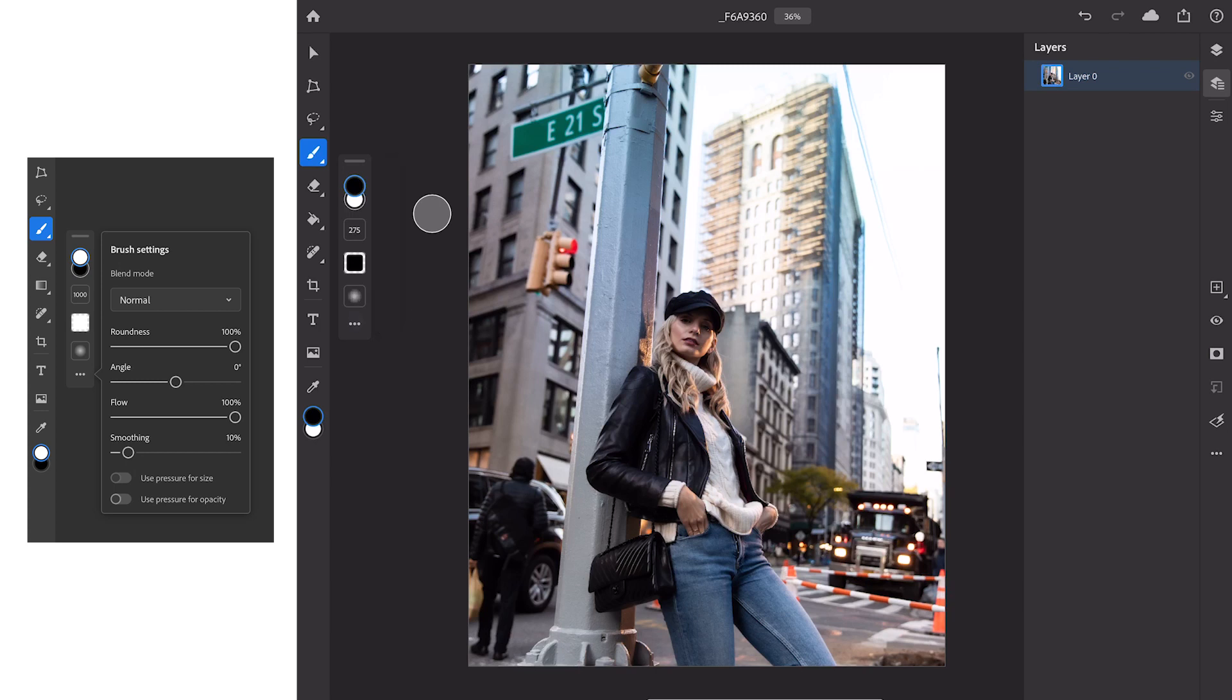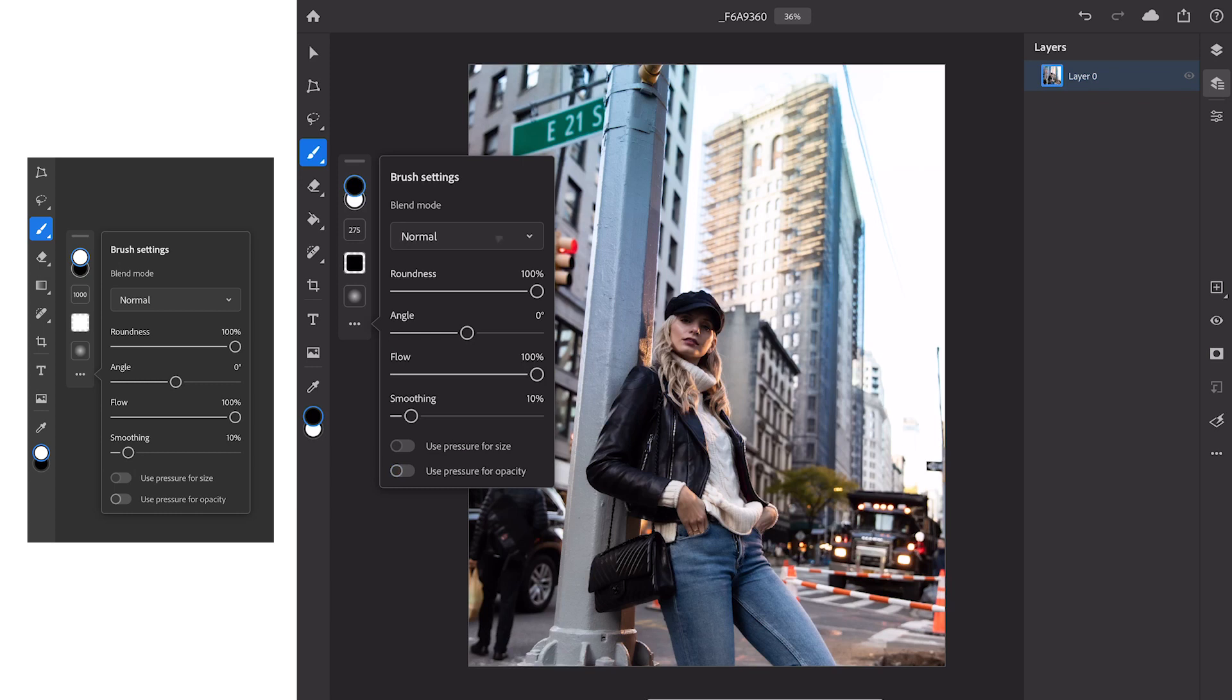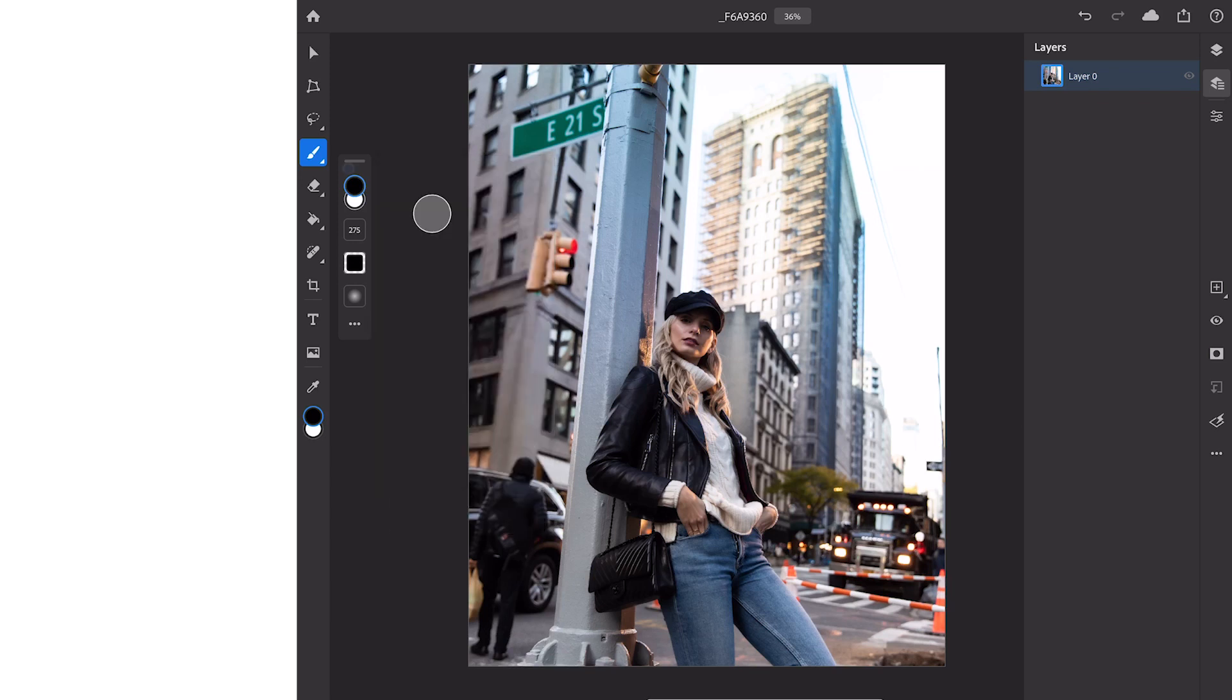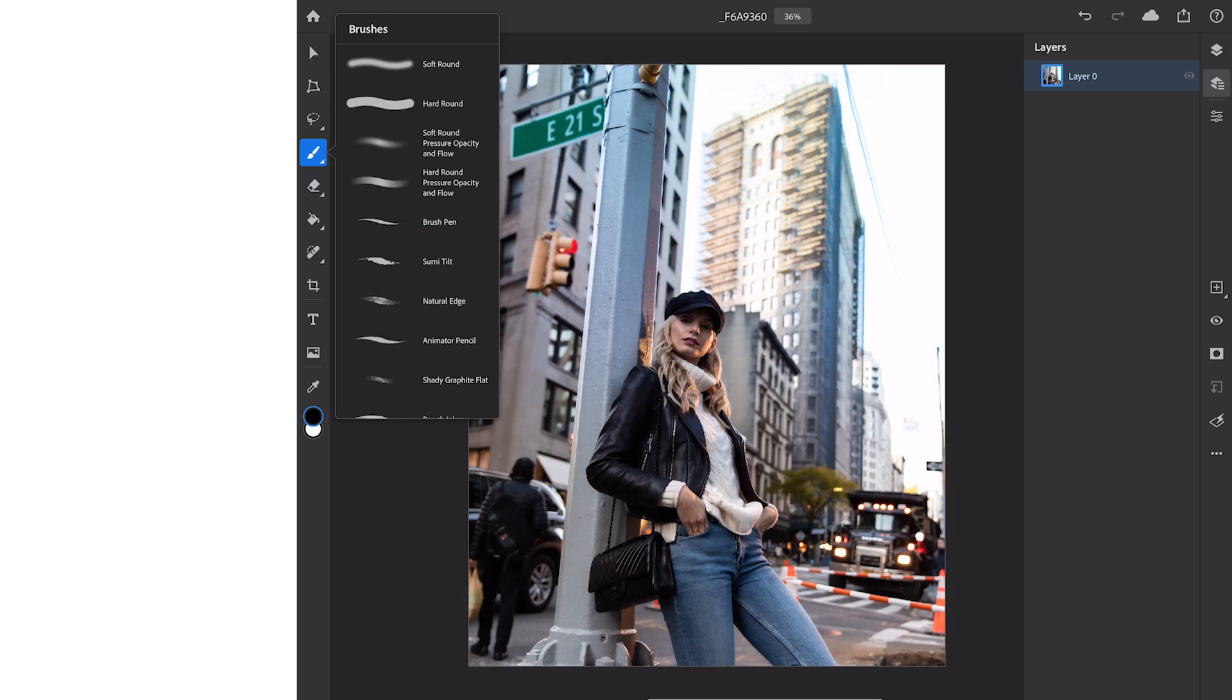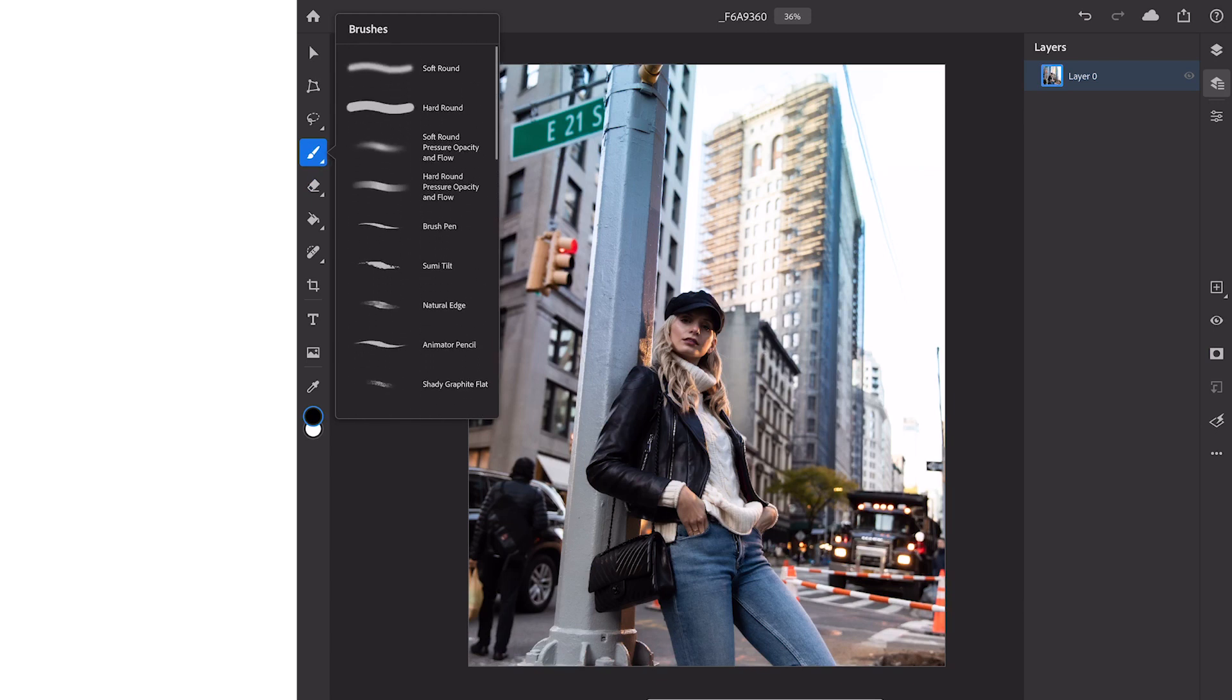If we click on the three little dots at the bottom it will pop up our brush settings where we can change the blend mode, roundness, the angle and the flow as well as smoothing and most importantly we can change how our pen affects this tool. So if you're using the Apple Pencil you can use the pressure for size. If we hold down the brush tool it will pop up the different brushes we have. There's a lot of options just like in Photoshop on the computer. I'll let you explore that on your own.